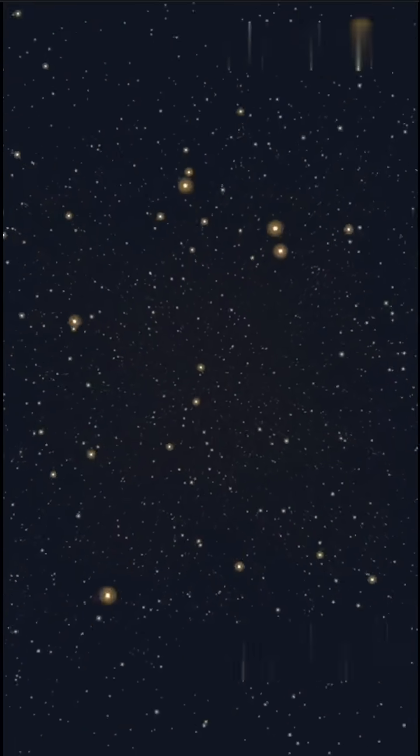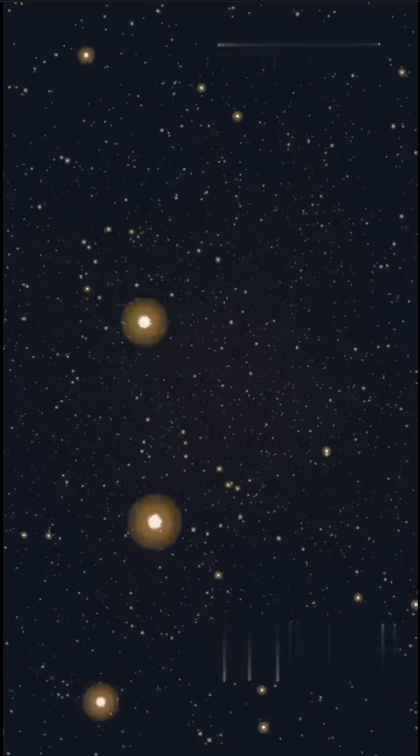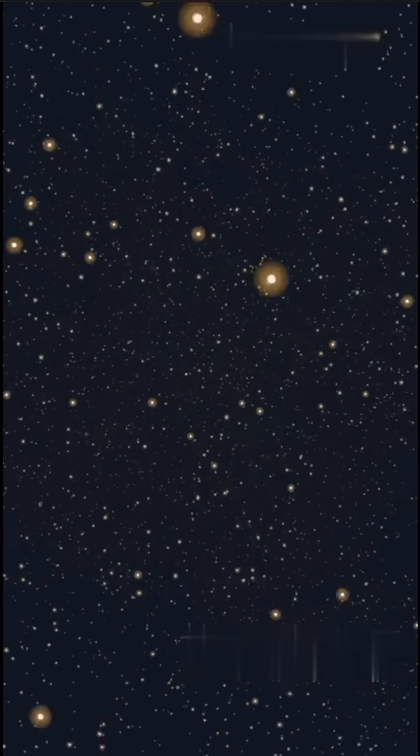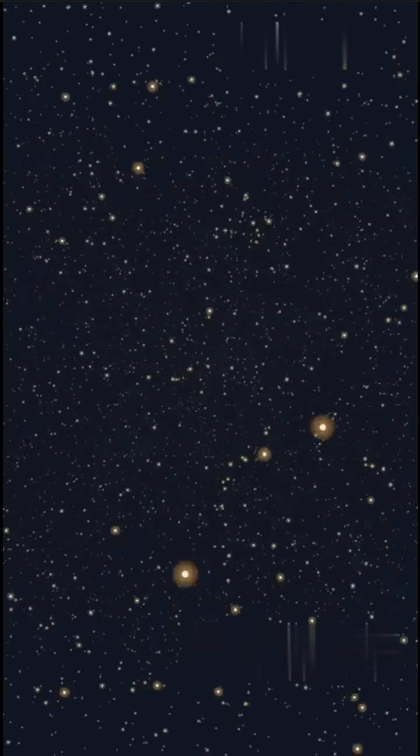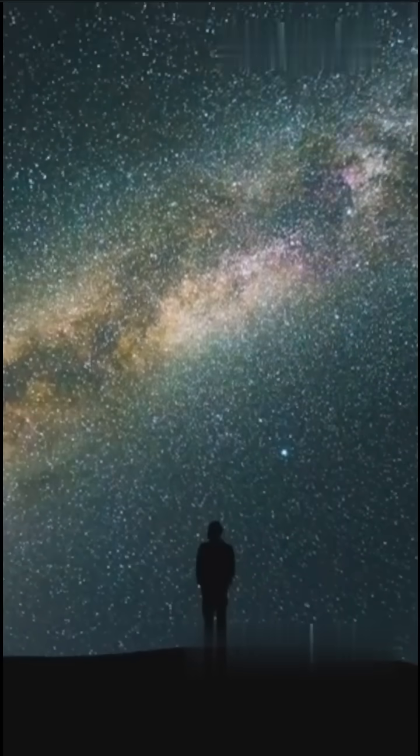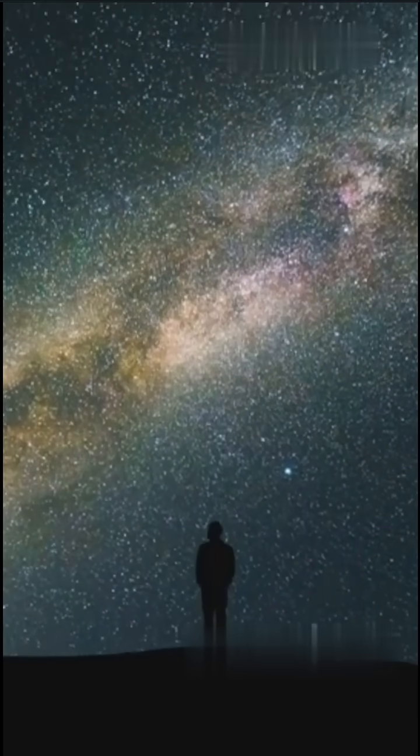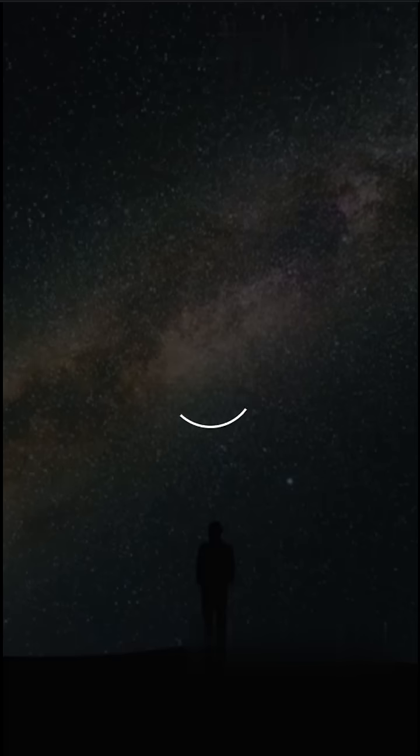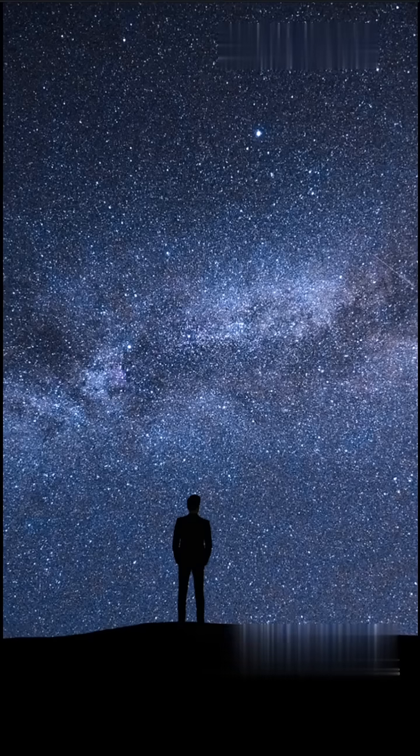The biggest? The Boda's Void. Over 300 million light years wide with almost nothing inside. It's so vast, if the Milky Way were in the center, we wouldn't have known other galaxies existed.